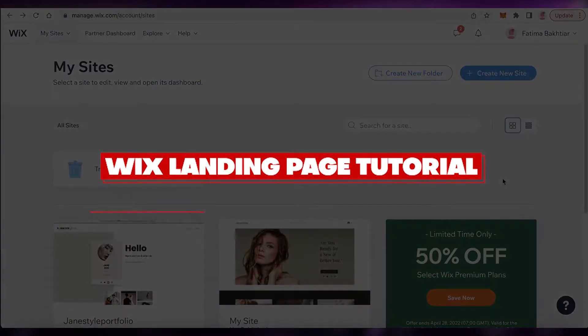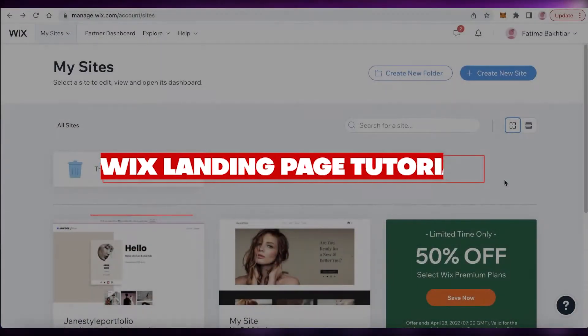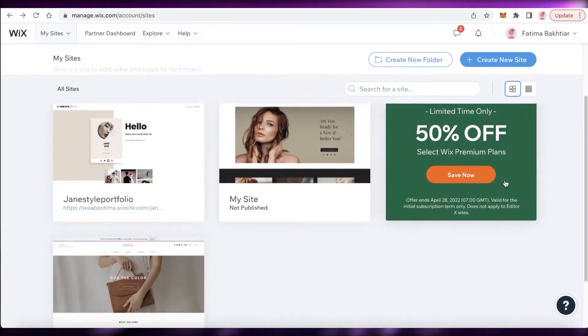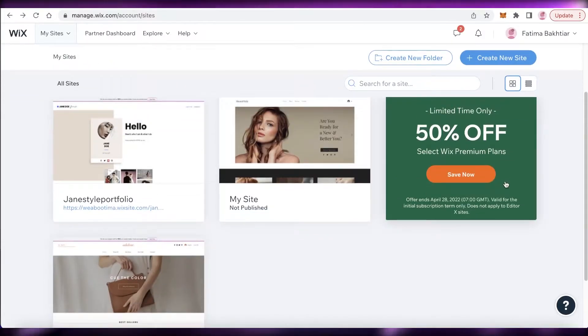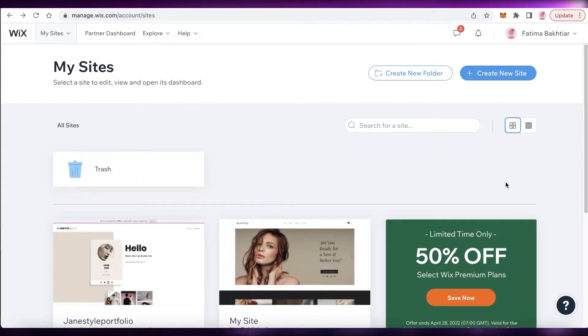Wix landing page tutorial step by step. Hey guys, welcome back to the YouTube channel. In this video I'm going to be showing you how you can create your own Wix landing page. So let's get into it.